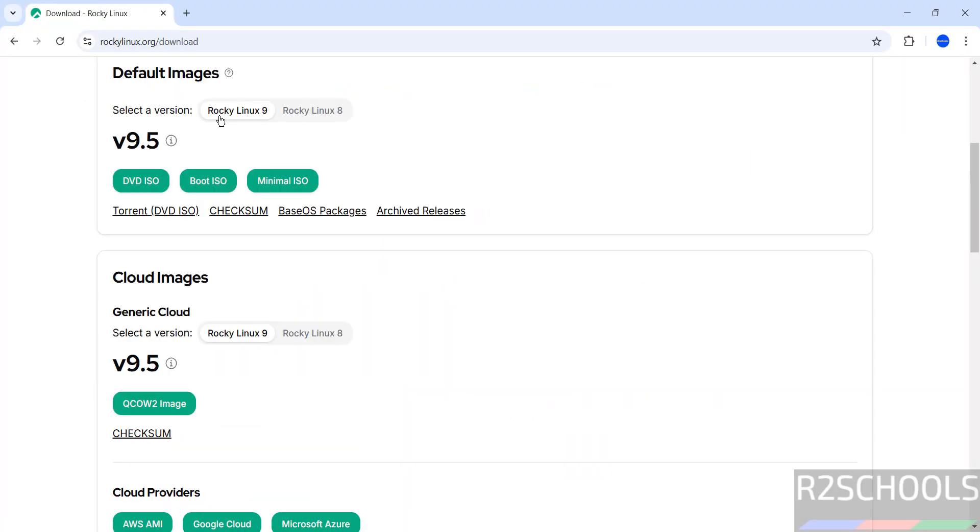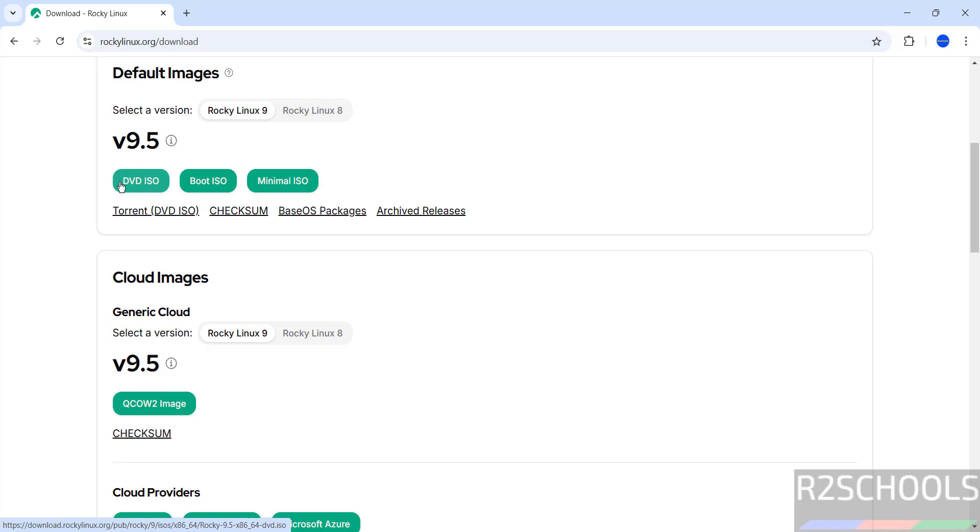Here we have Rocky Linux 9 and 8. If you click on Rocky Linux 9, you'll see version 9.5 with DVD ISO, Boot ISO, and Minimal ISO options. I'm going to download DVD ISO. You can download by clicking here or through the torrent link.